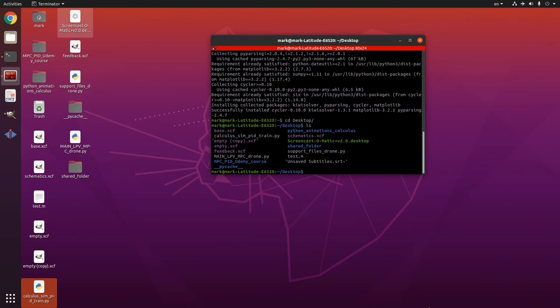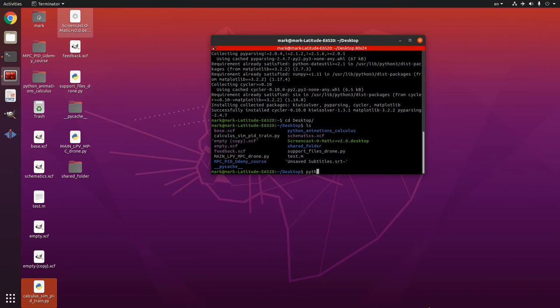And so in order to run this file I'm gonna write python 3 and then calculus sim PID train dot py. And there you go it works.